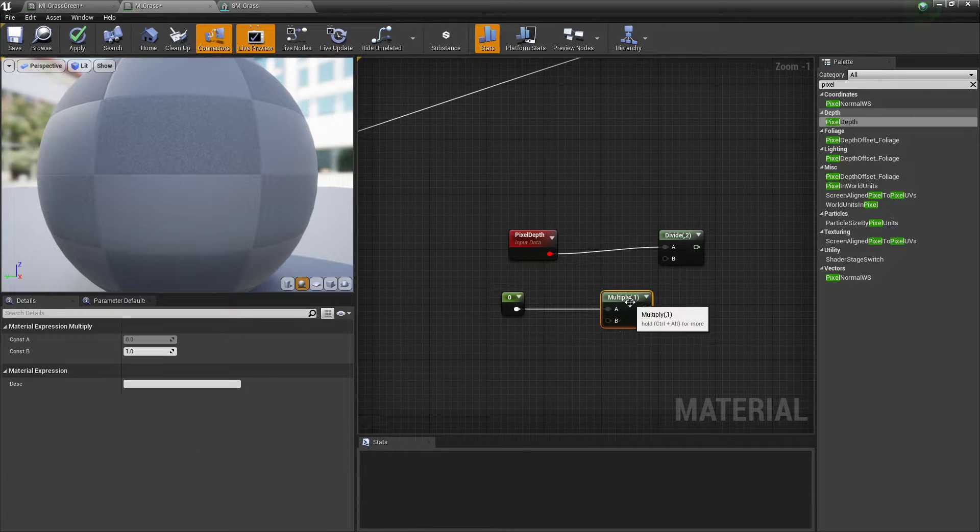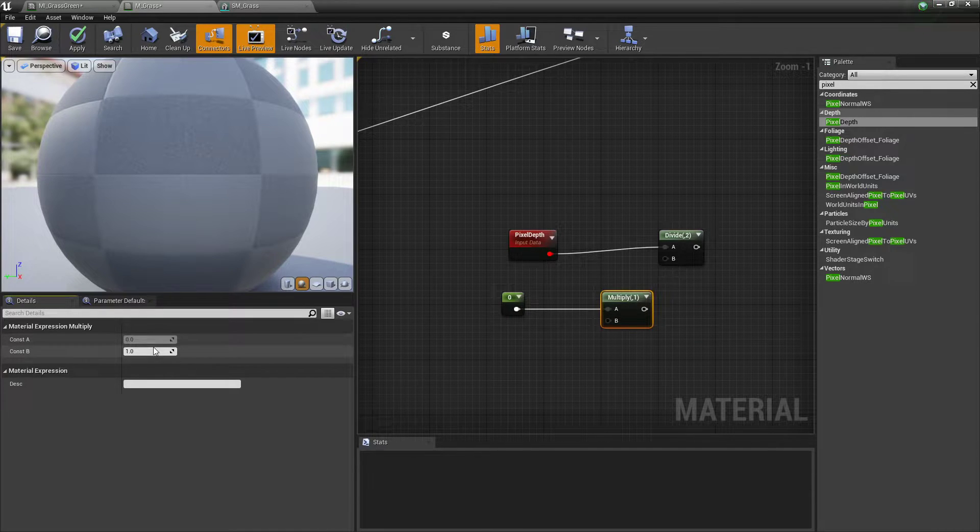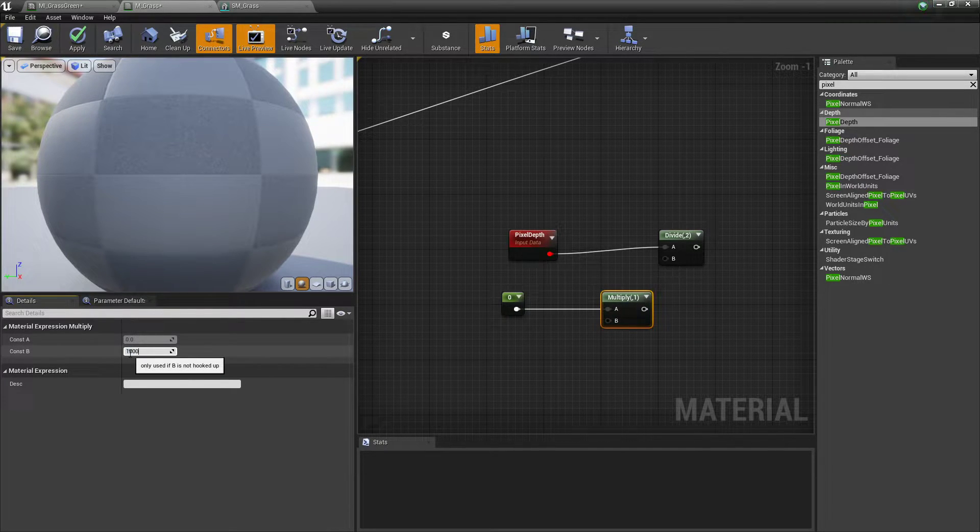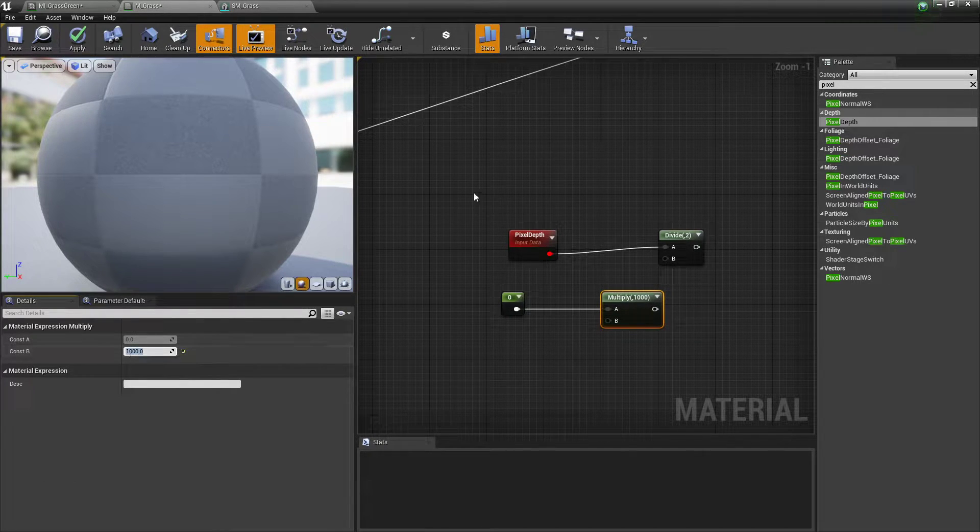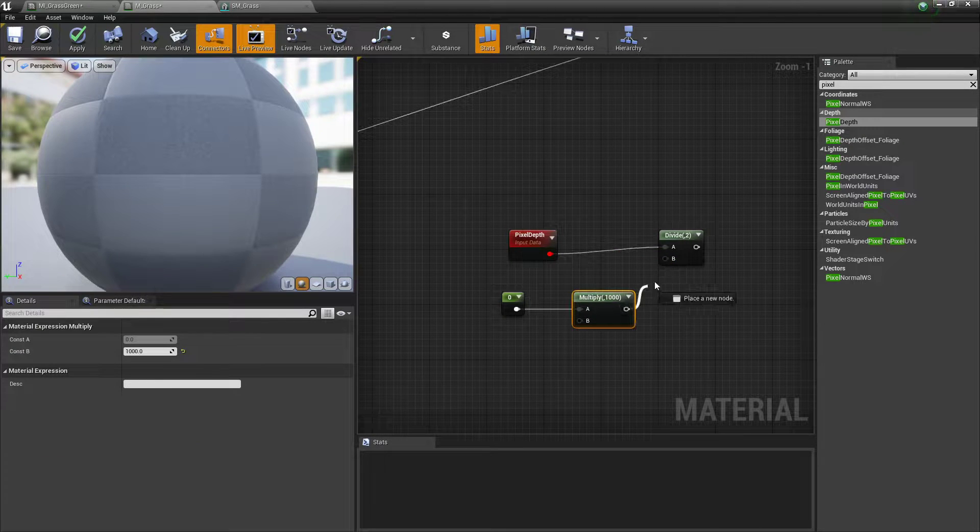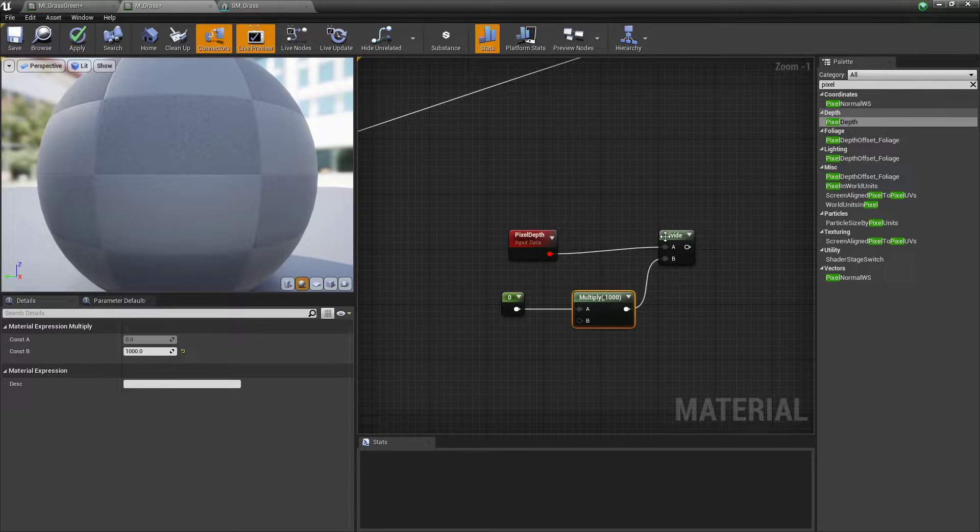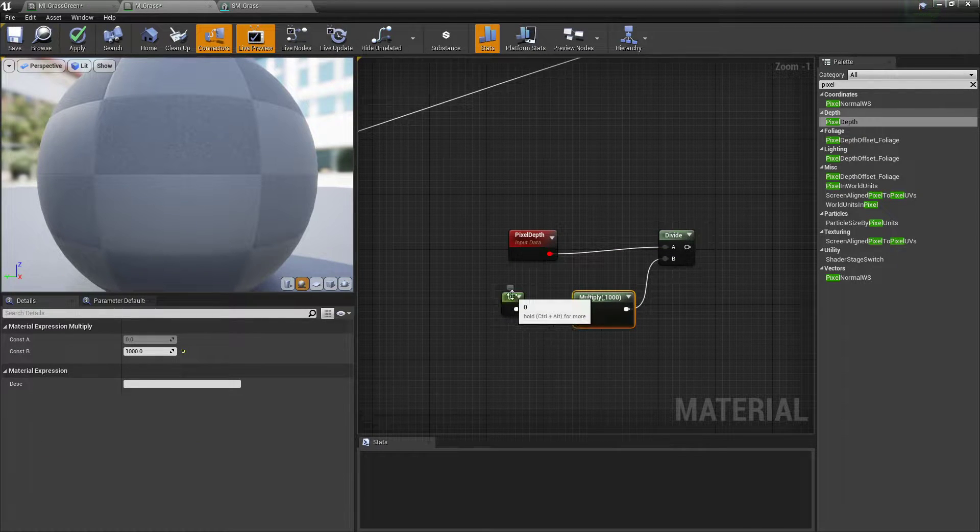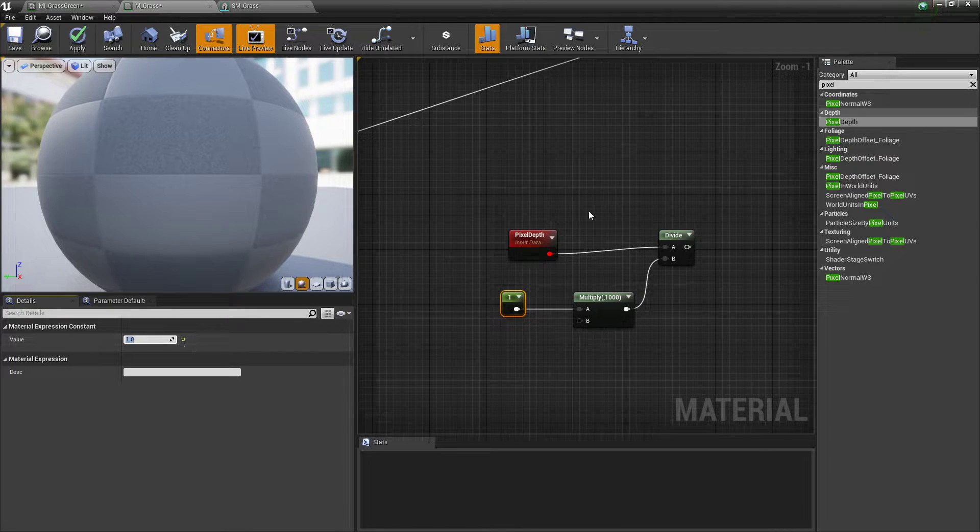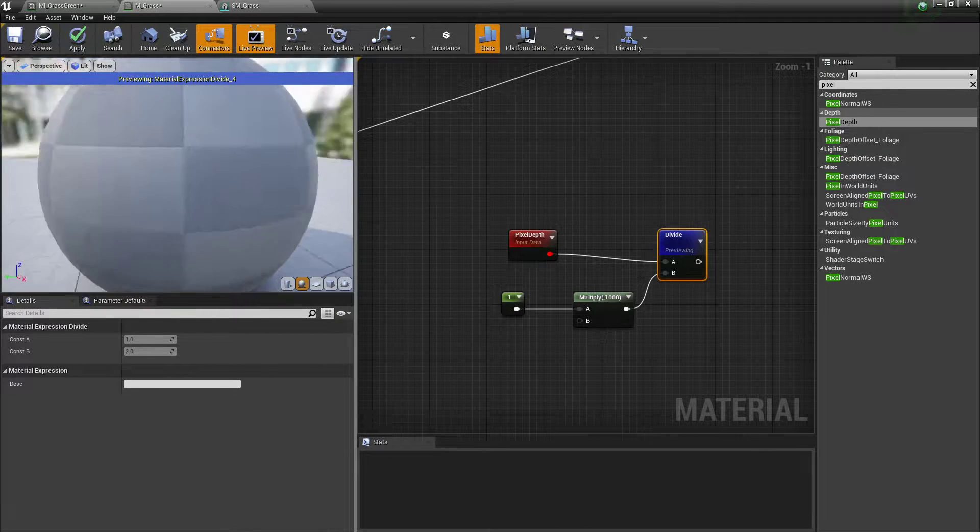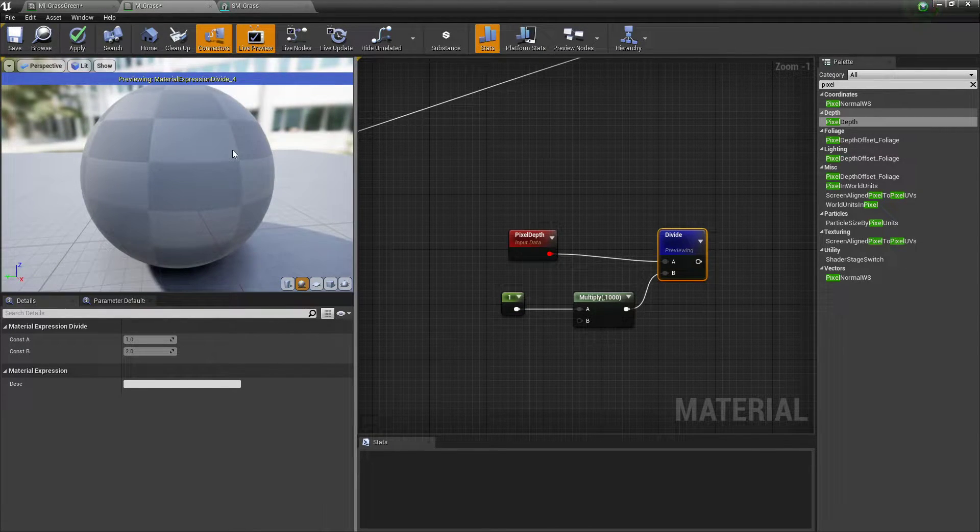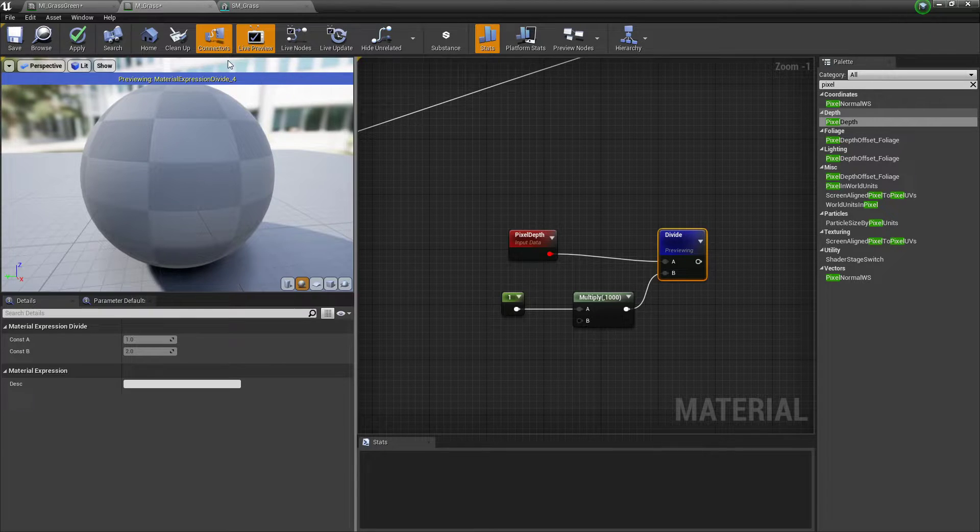Add that in and set this to about a thousand because it needs to be divided quite a lot. Add that into your divide. Now change this value to one. If we were to preview this, don't know how long the preview will take, but let's give it a check.